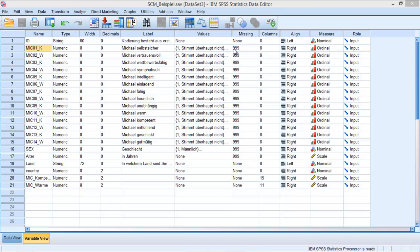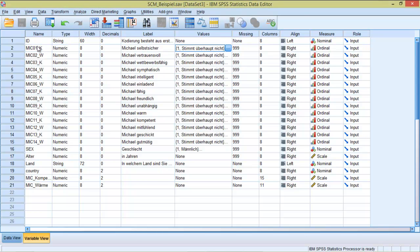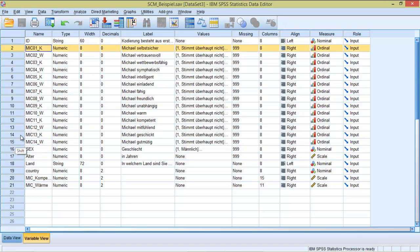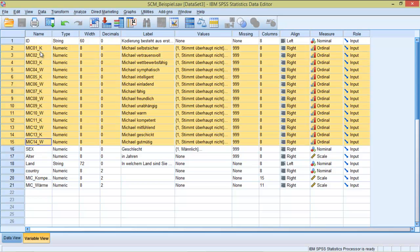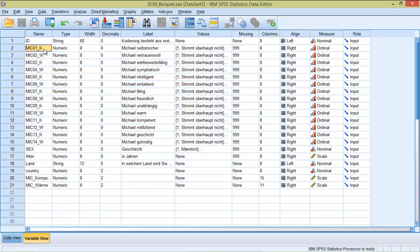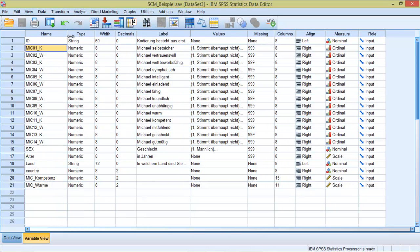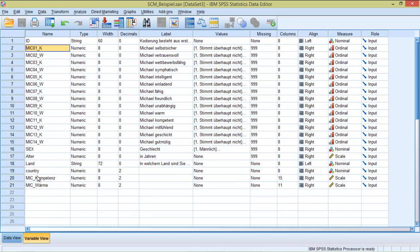This data set that I have open here is one we'll be using for upcoming videos, so I strongly suggest that you download it from our blog. We have here 14 items. Seven of these items belong to the competence scale.